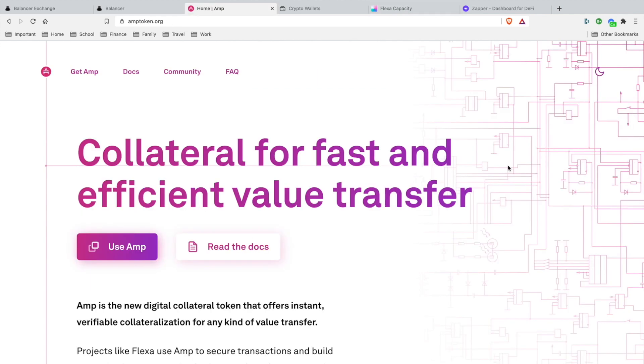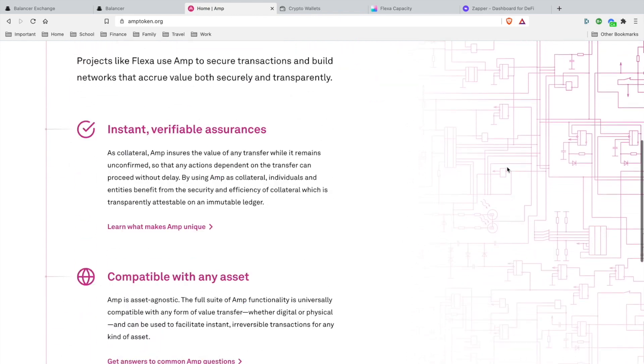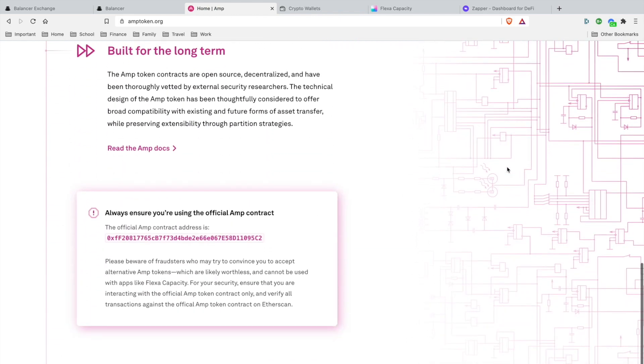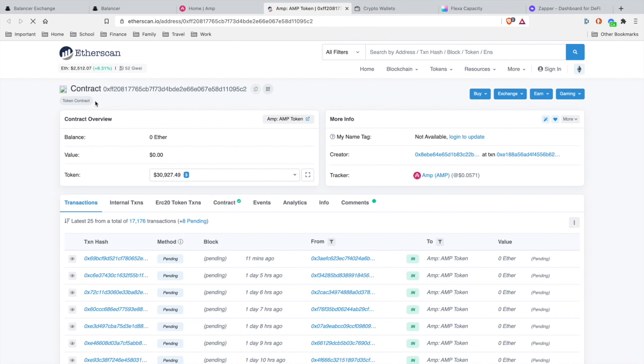First thing you want to do is head over to amptoken.org. I'll leave everything in the resource section below. You want to scroll all the way down until you see the official AMP contract. Now this is an ERC20 token standard, so what you want to do is verify the address.